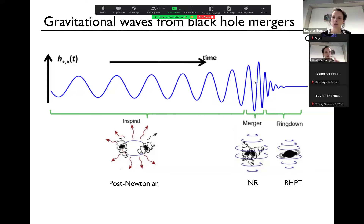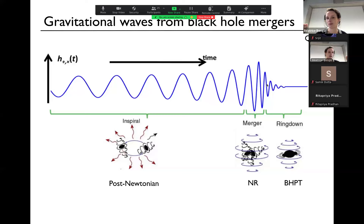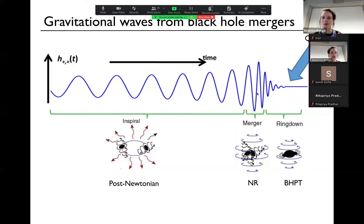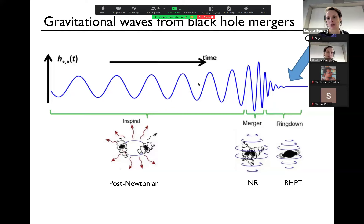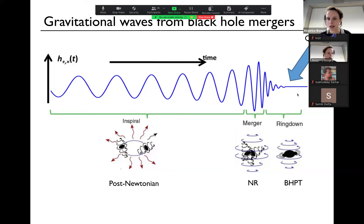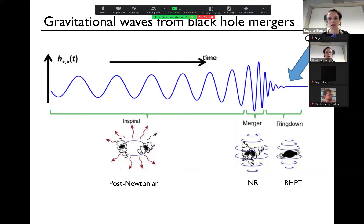The ringdown phase is interesting because what you see is something special. You see a signal with an amplitude that is decaying, but the frequency is more or less constant. This is exactly the regime that is interesting to me, and that's the regime where the quasi-normal modes live. The fact that the frequency is constant means these frequencies are very interesting. Note that this is very different from the inspiral, where the amplitude more or less stays constant but the frequency changes the most.